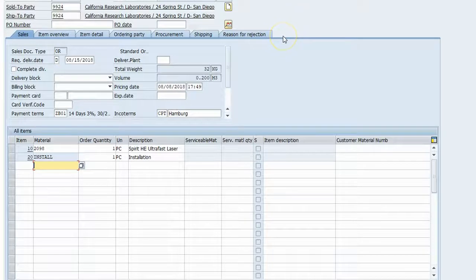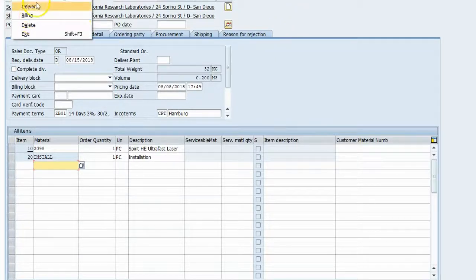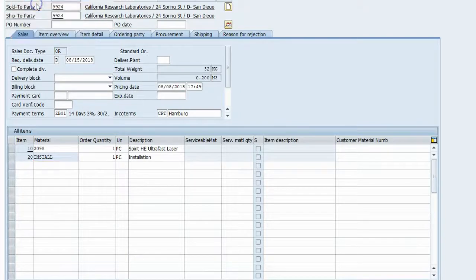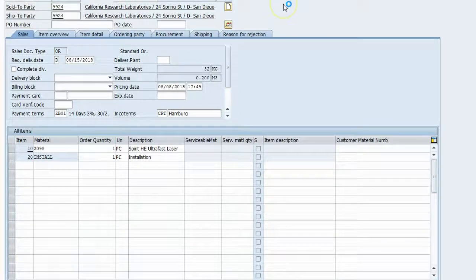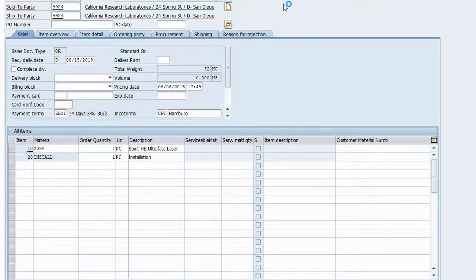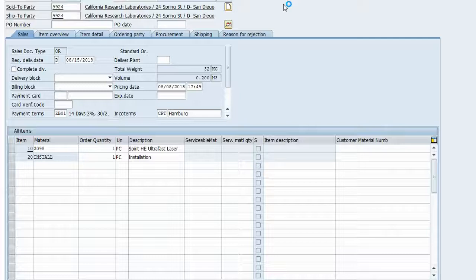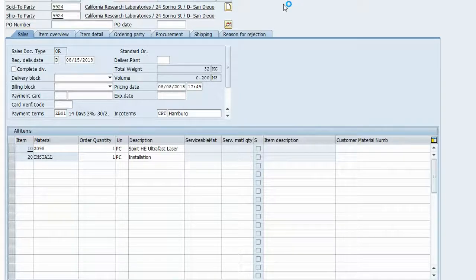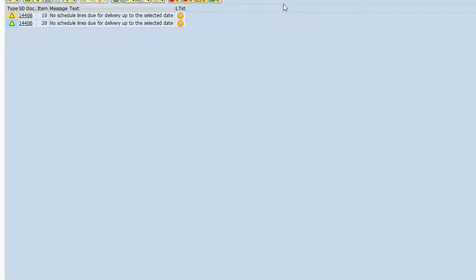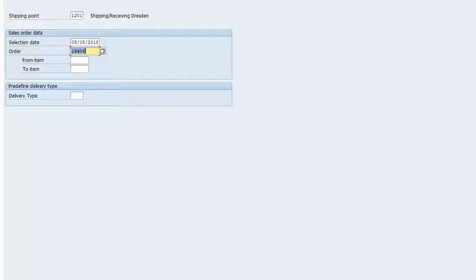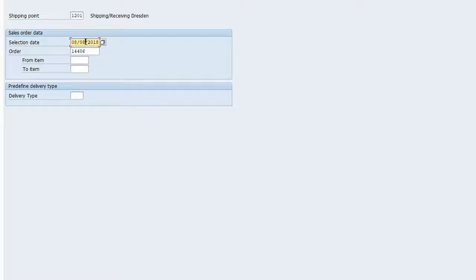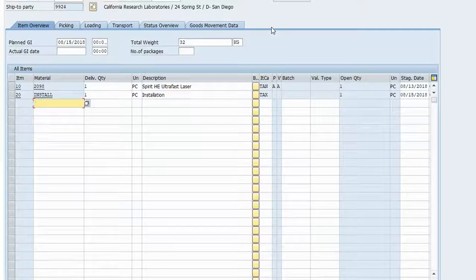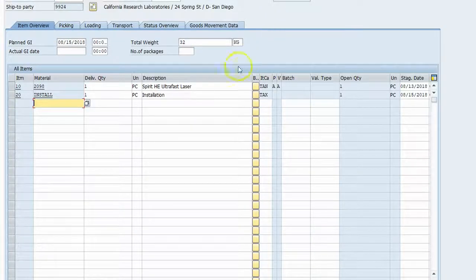So the next step would be to deliver it. So let's go try that. We're going to go up here to delivery. And I'm sure we'll have to change the dates because it's not ready until the 15th, the laser that is. We want it to be delivered, so we'll run this out to the 15th and see what we get. Hopefully we'll get both items.